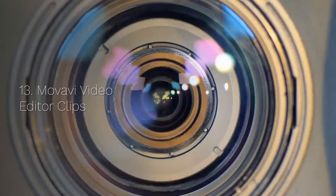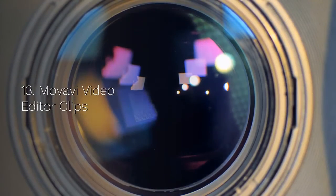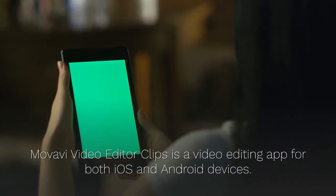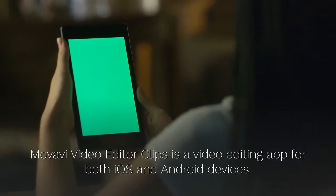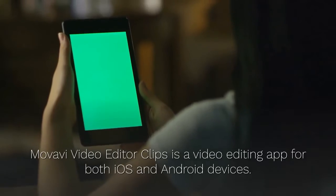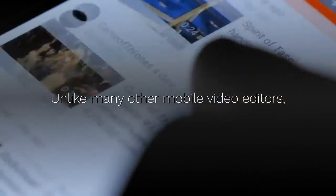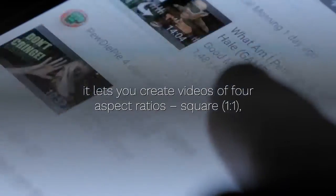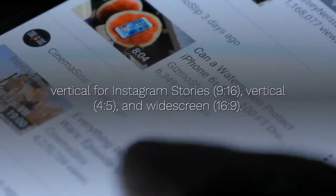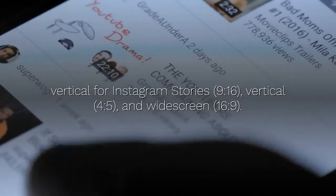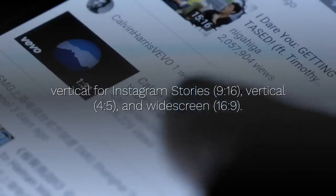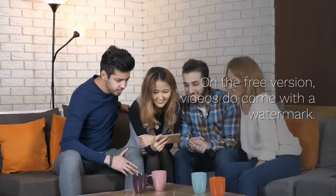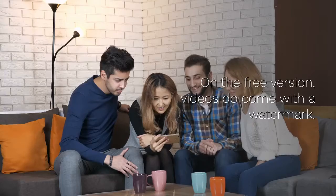13. Movavi Video Editor Clips. Movavi Video Editor Clips is a video editing app for both iOS and Android devices. Unlike many other mobile video editors, it lets you create videos of four aspect ratios: square, vertical for Instagram stories, vertical, and widescreen. On the free version, videos do come with a watermark.